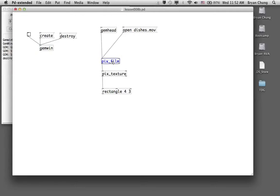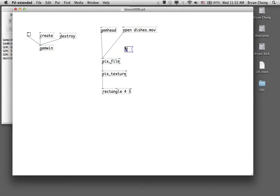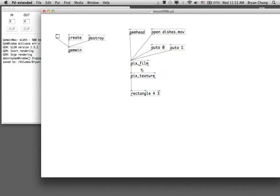Before testing the patch, we need to add one more thing to control video playback. We use an 'auto' message — either 'auto 0' or 'auto 1'. All connections — open, auto — go to the first (hot) inlet on the left. There is one more inlet on the right and two additional outlets beside the primary outlet on the left.